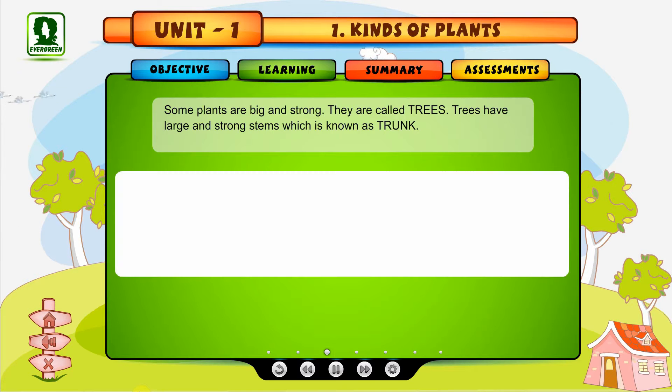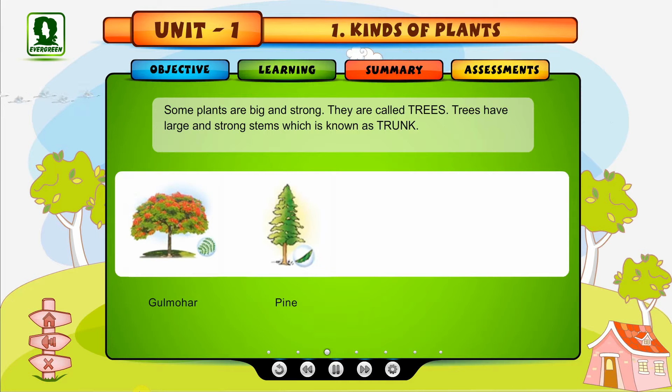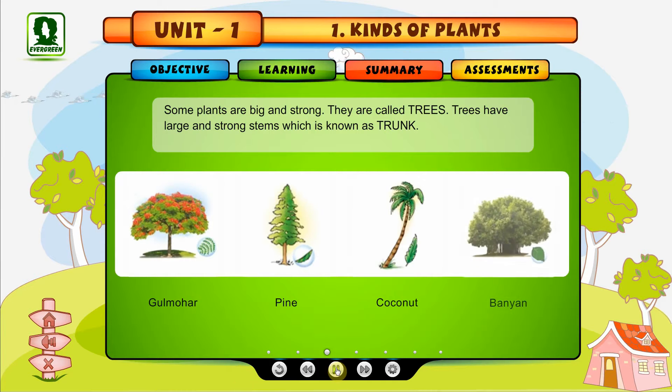For example, Gulmohar, Pine, Coconut and Banyan Tree.